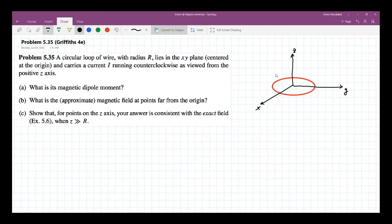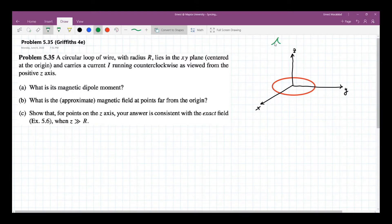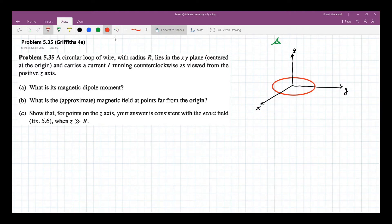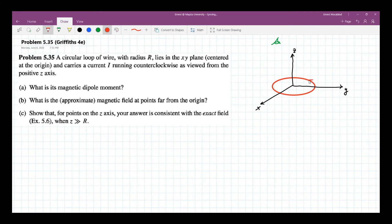Looking from the positive Z axis — so what does it mean? If this is where you're looking at, the direction of the current here is counterclockwise, so in this direction. This is your current.